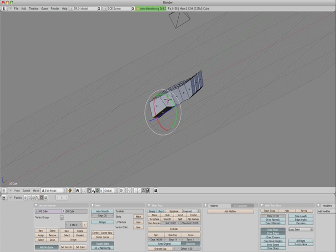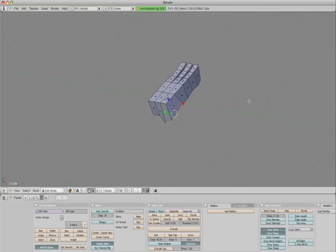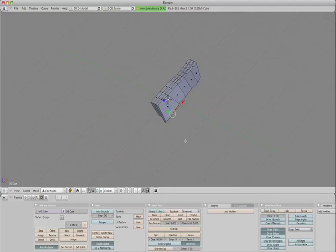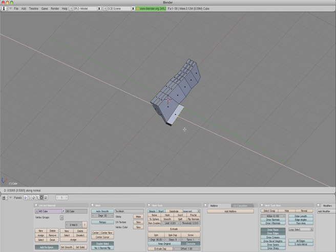We need to bring this out. And then we need to extrude, so the E key again.